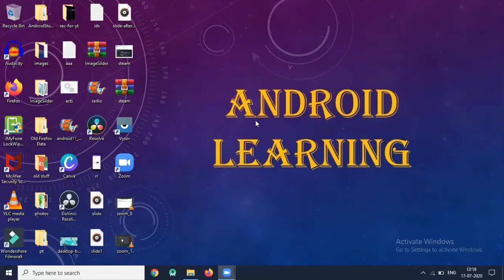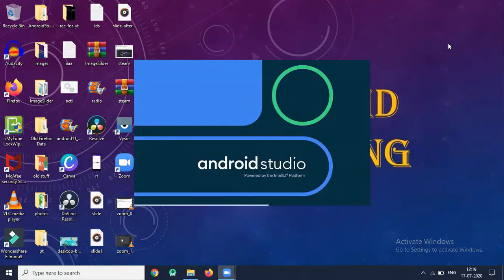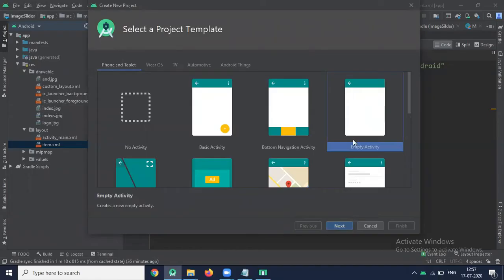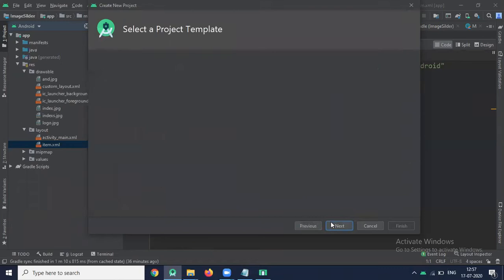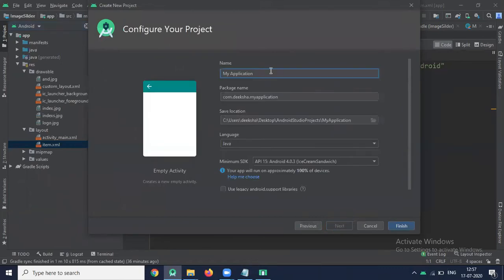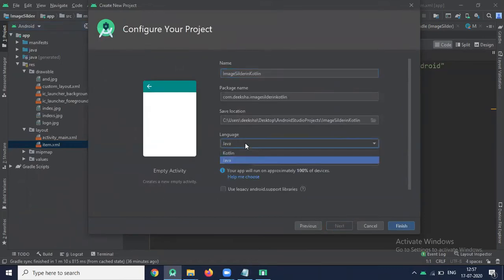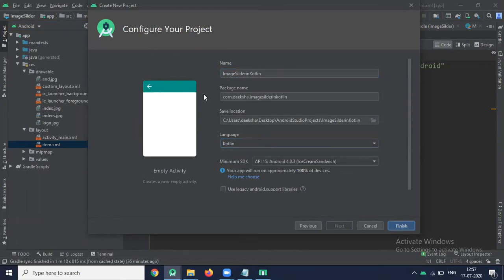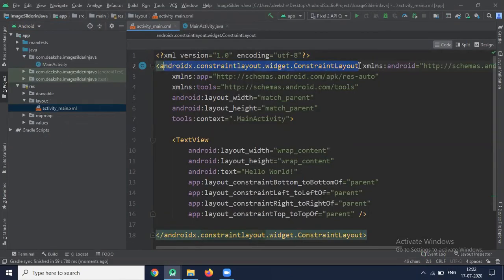Let's start. Open your Android Studio, create your project, select empty activity, and click on next. Name your application, choose language Kotlin, and click on finish. First, open your XML file.